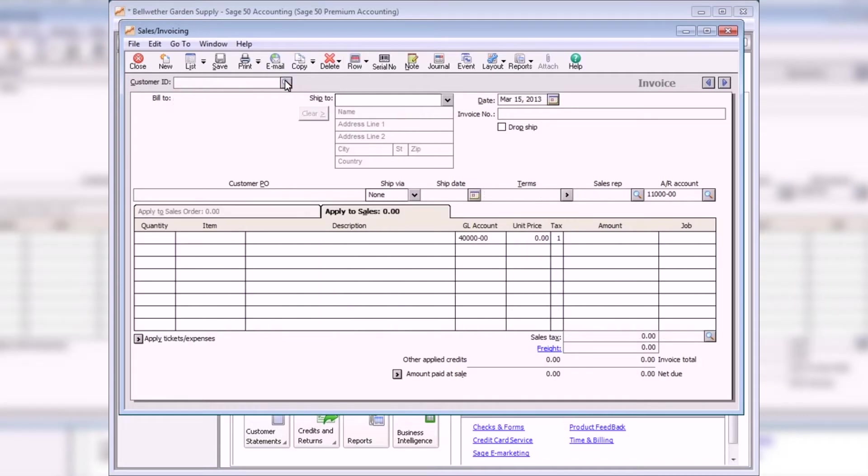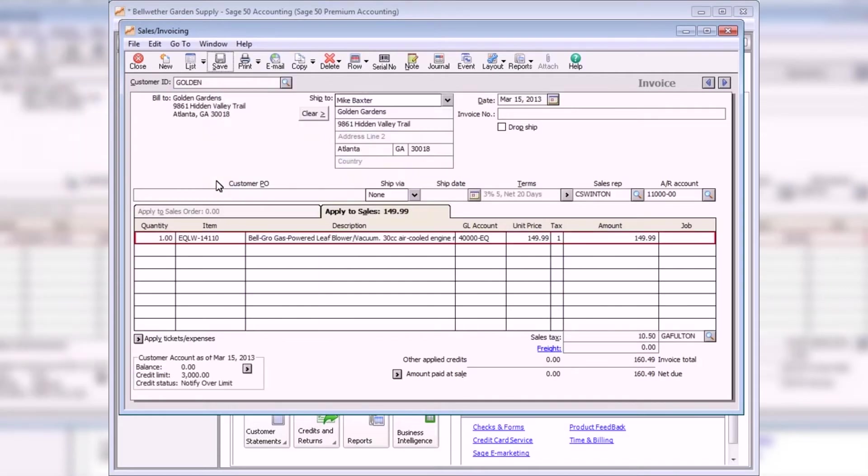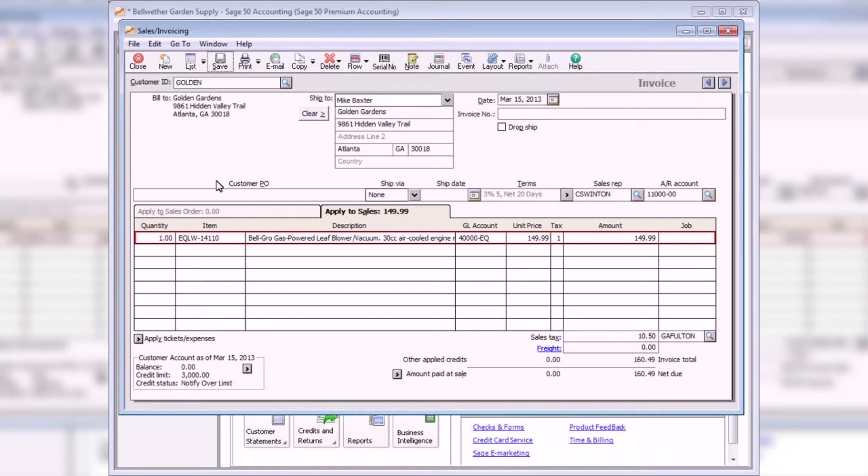If the selected customer does not have any open sales orders, the Apply to Sales tab will appear by default. Leave the invoice number field blank if you plan to print the invoice later. Otherwise, enter a number in the field and click the Save button.